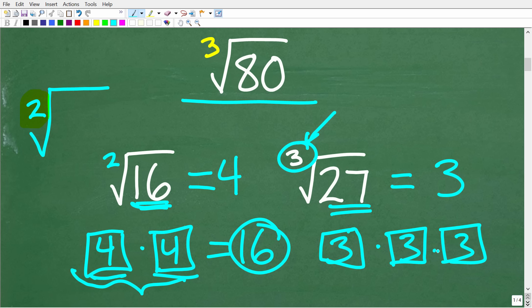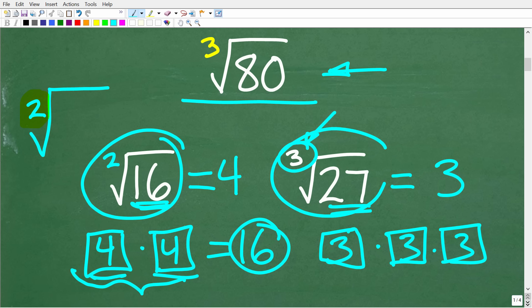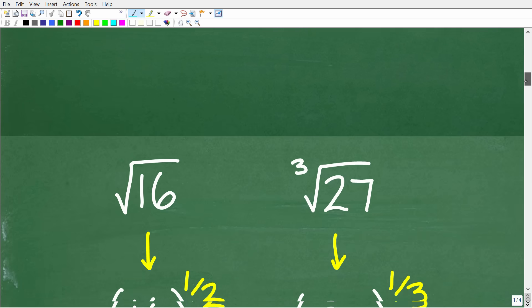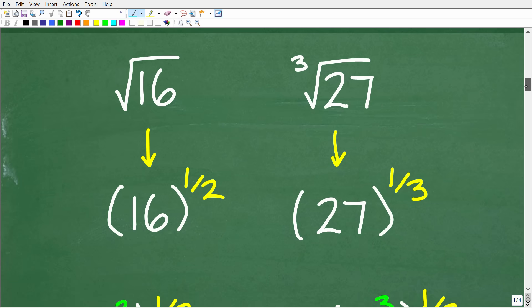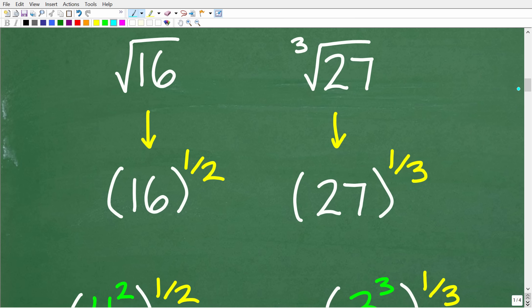So if you understand basic square roots and cube roots, that is a good start in order to solve this problem. But there's another way that we can look at square roots and cube roots, and that is using something called rational exponents. This is a very important concept, and one that you learn in most first-year algebra courses.